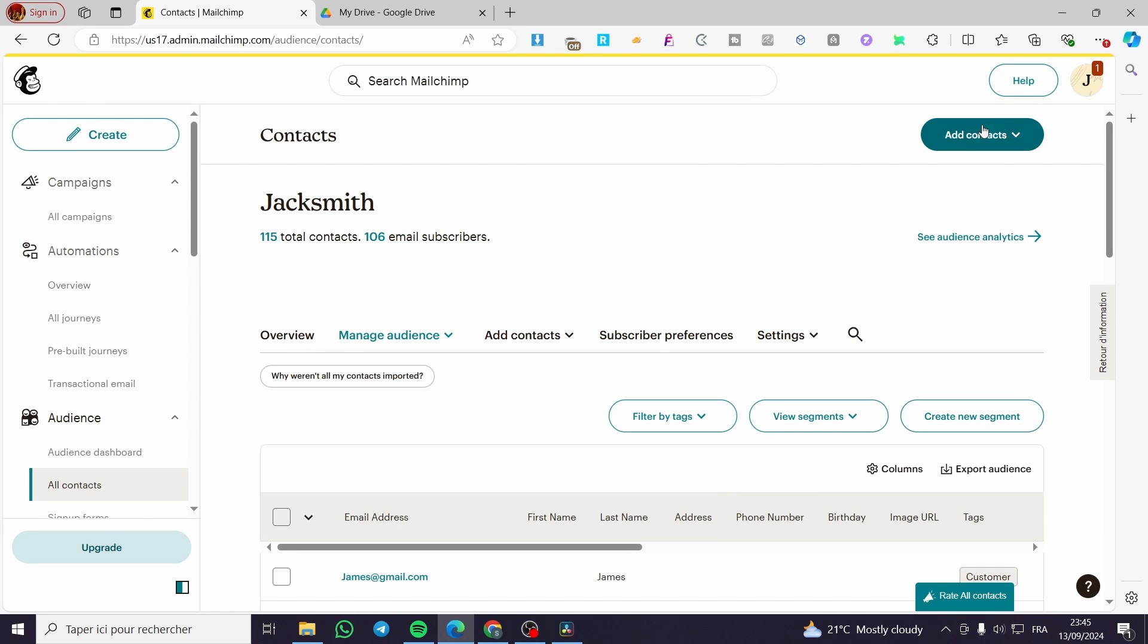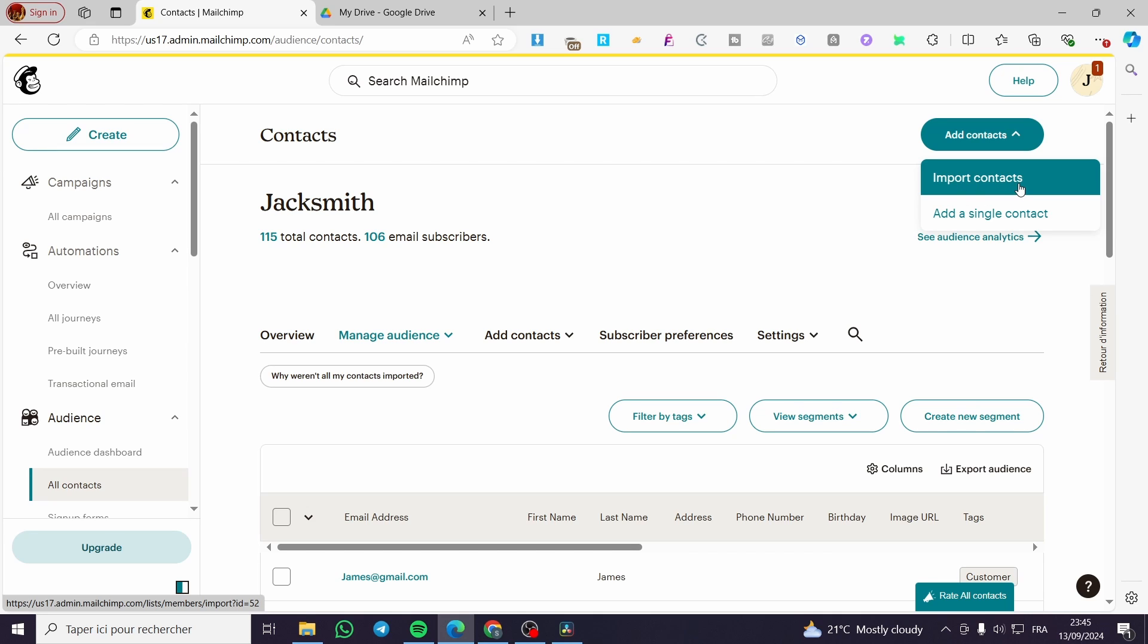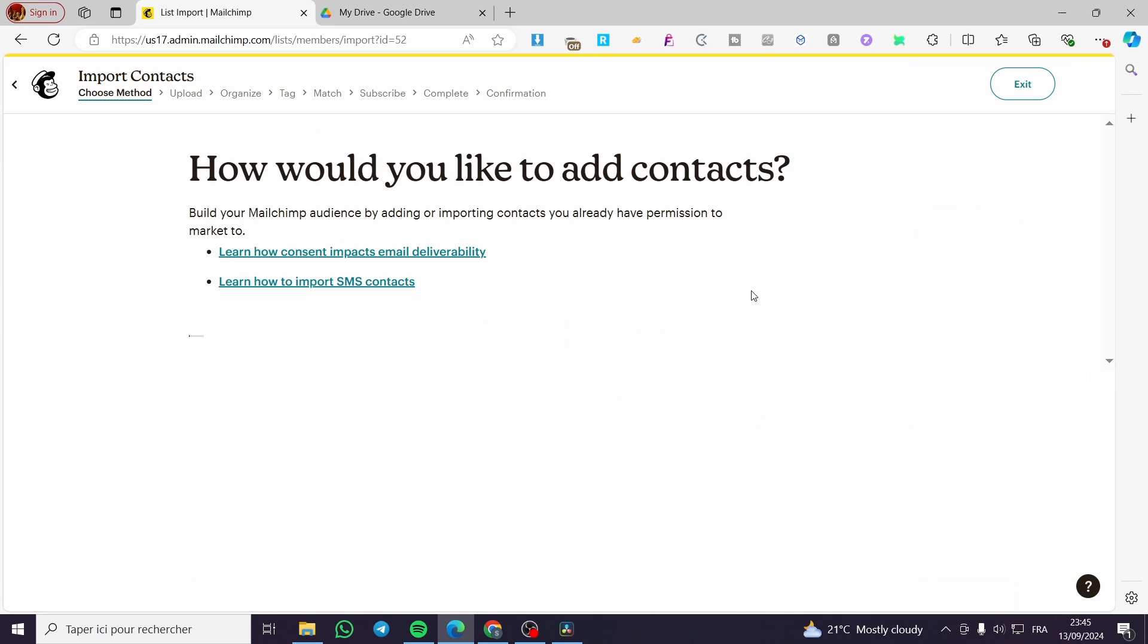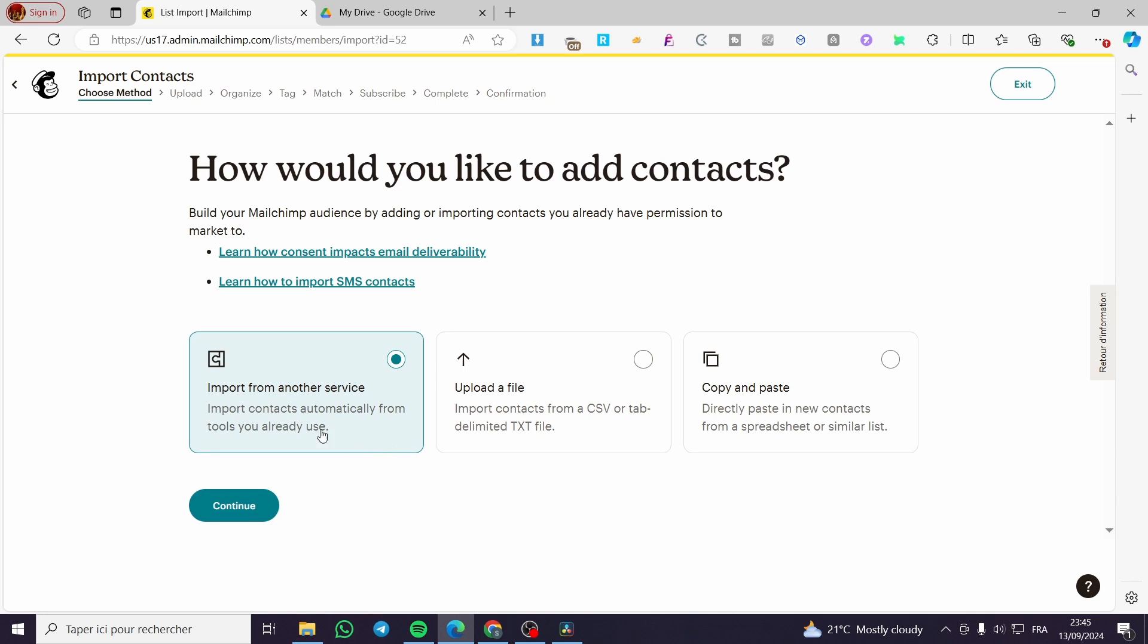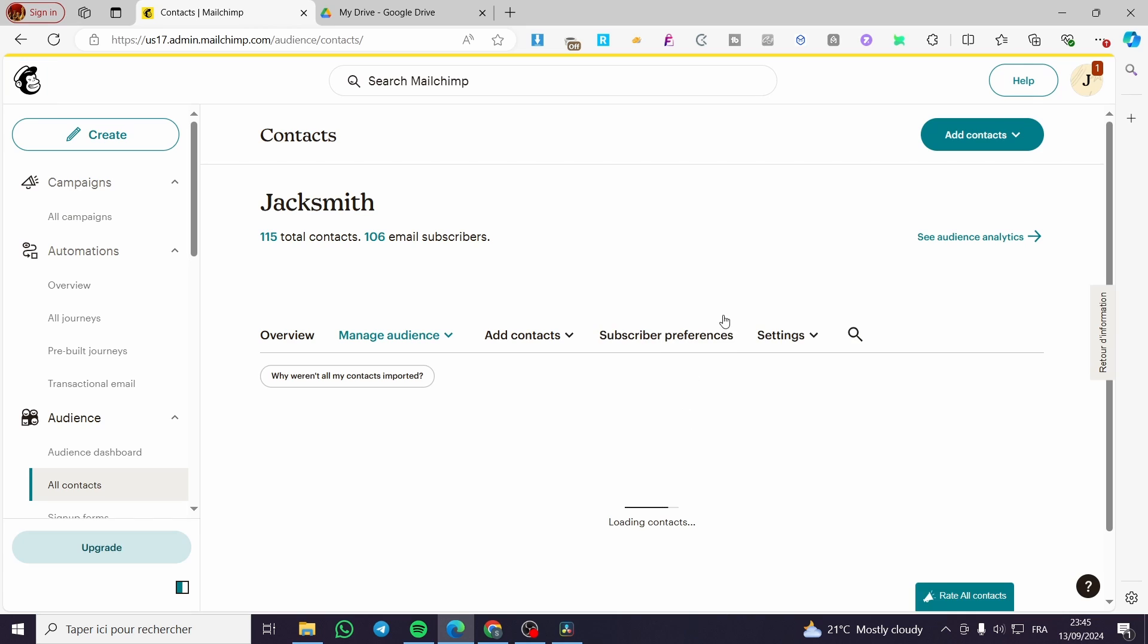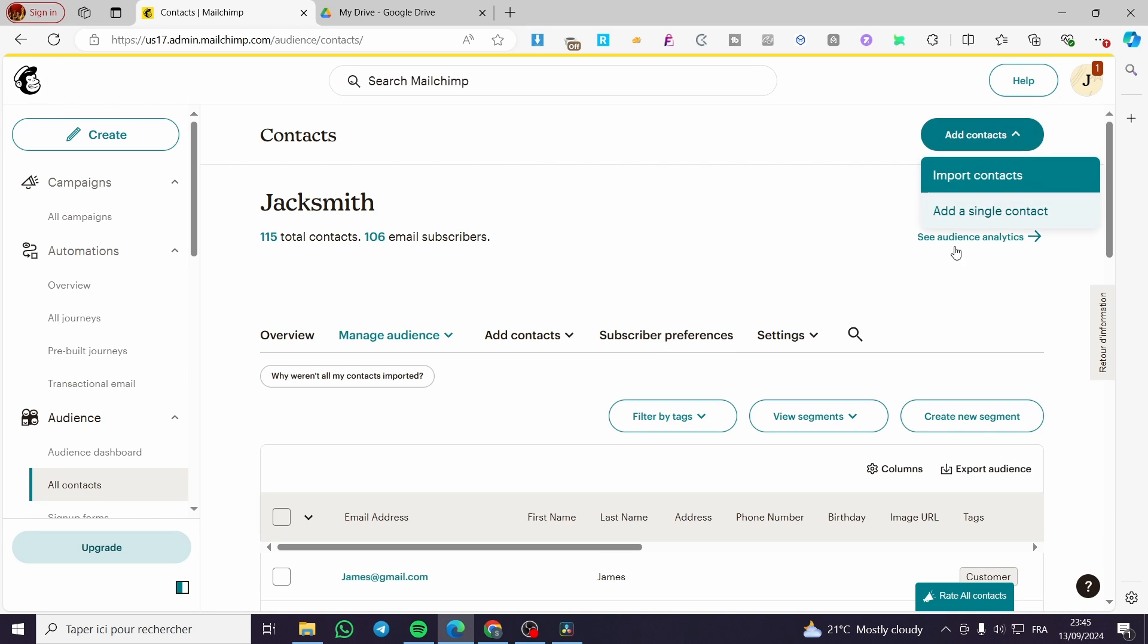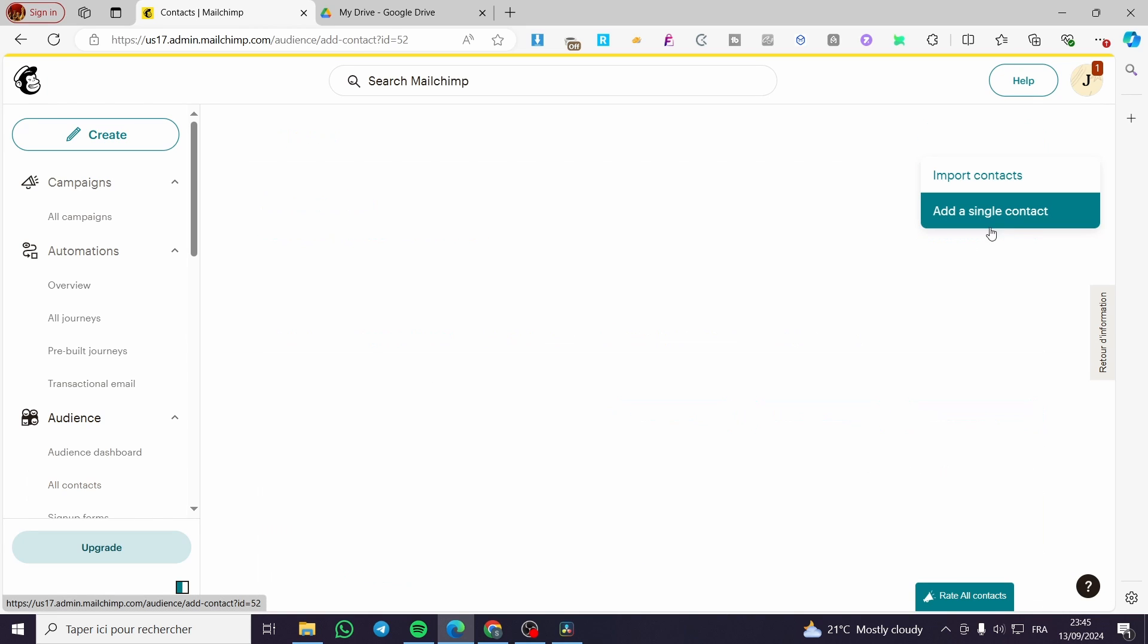Then we are going to click on add contacts like this: import contact from a file, copy paste, or we have a third choice, which is getting the contacts from other services.